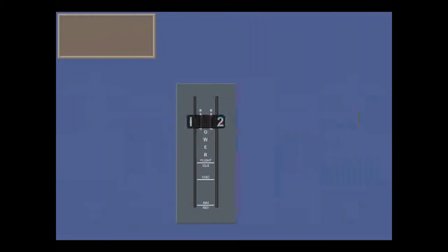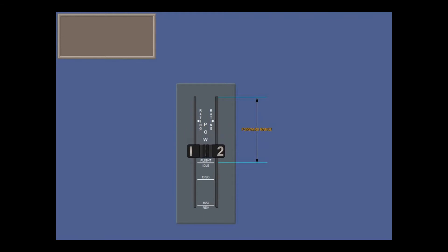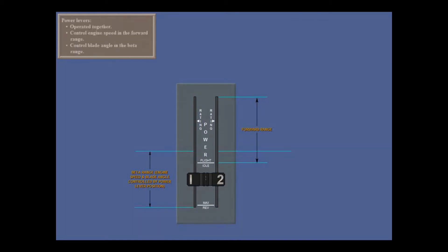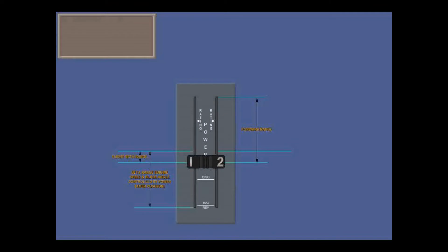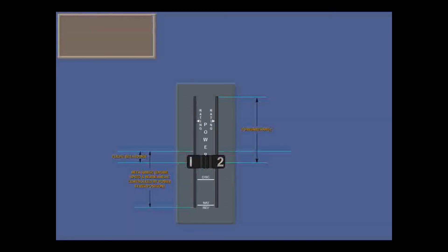Number 1 and 2 power levers are normally moved together and control engine power in the forward power range, and engine power and propeller blade angle in the beta and reverse beta ranges. That is, just above flight idle to maximum reverse. The range just above flight idle is the flight beta range, used for approach and landing.